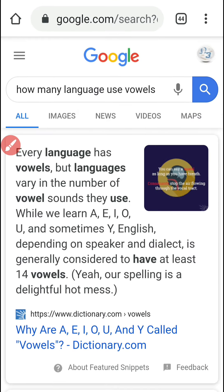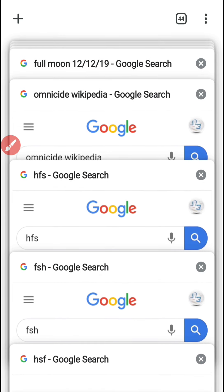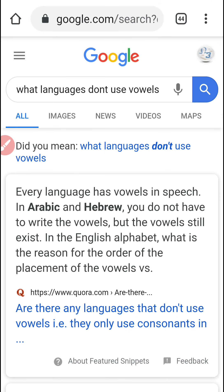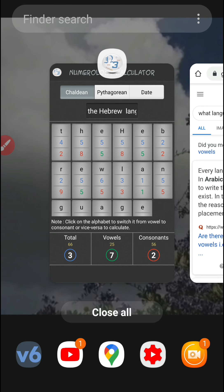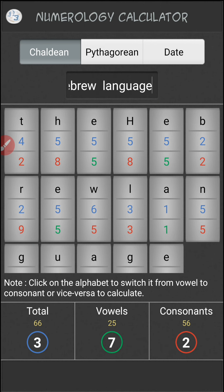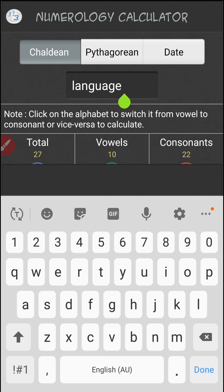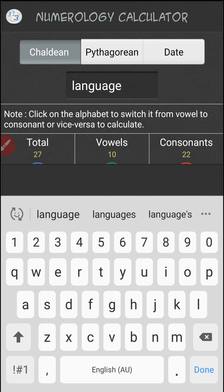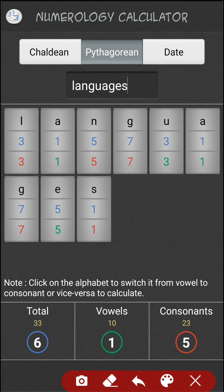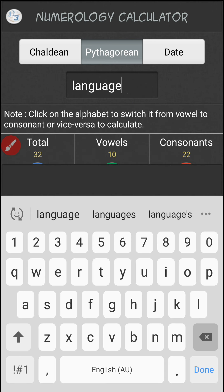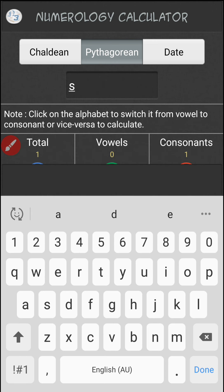So that led me to ask: what languages don't use vowels? And it's this one. Every language has vowels in its speech. In Arabic and Hebrew, you don't have to write the vowels, but the vowels still exist. The word 'languages' also equals 33. Arabic and Hebrew are Semitic languages.